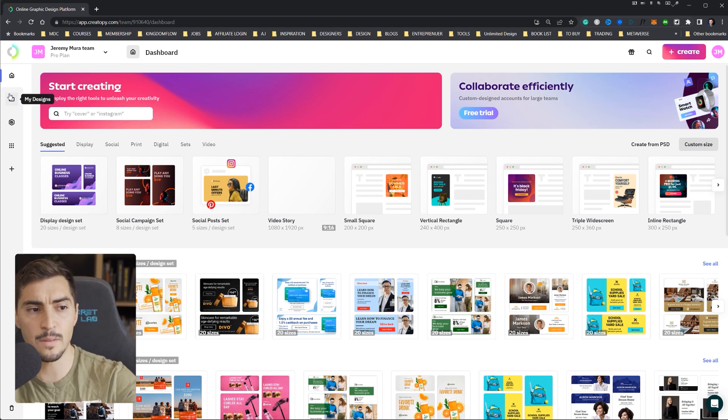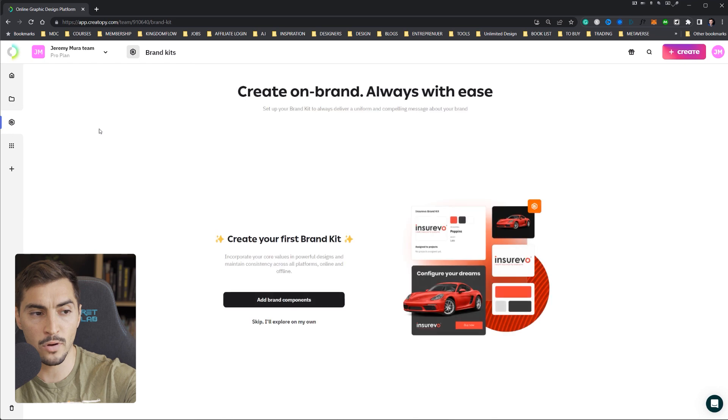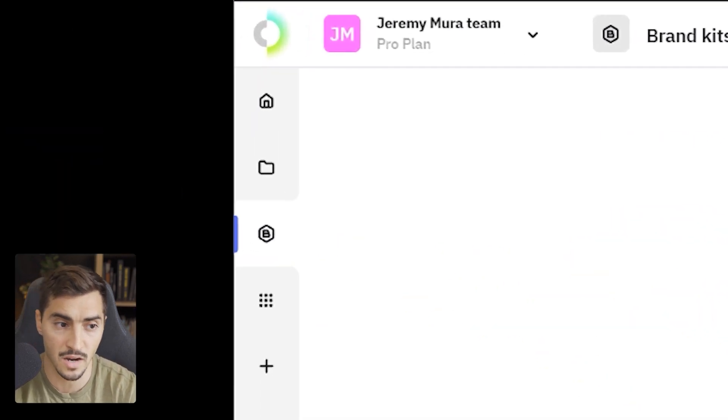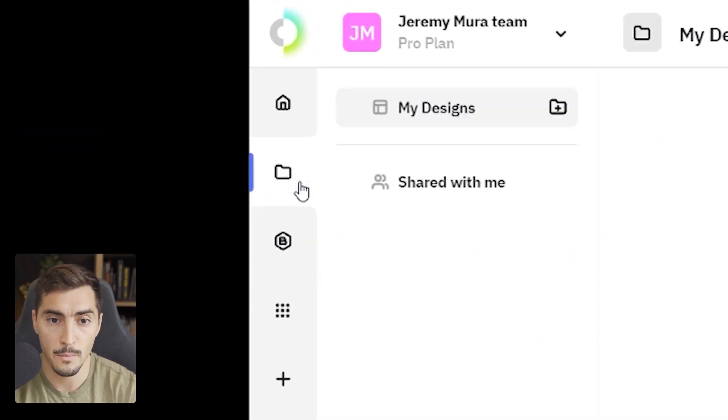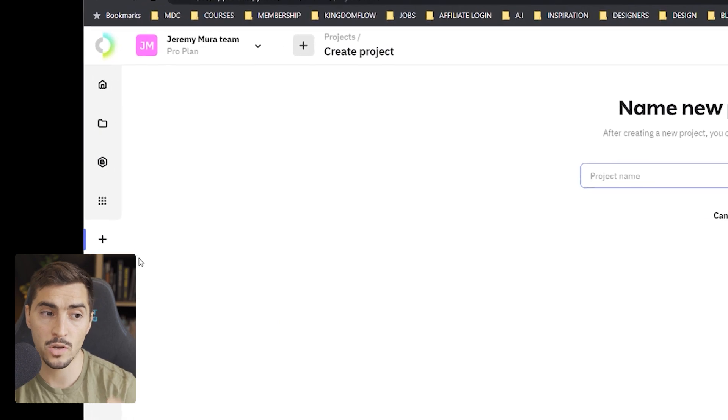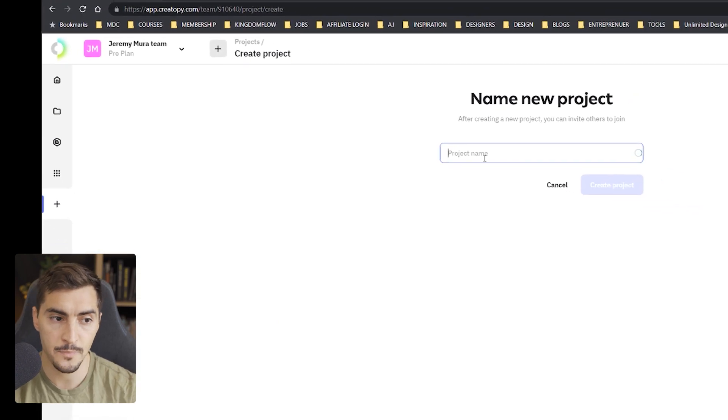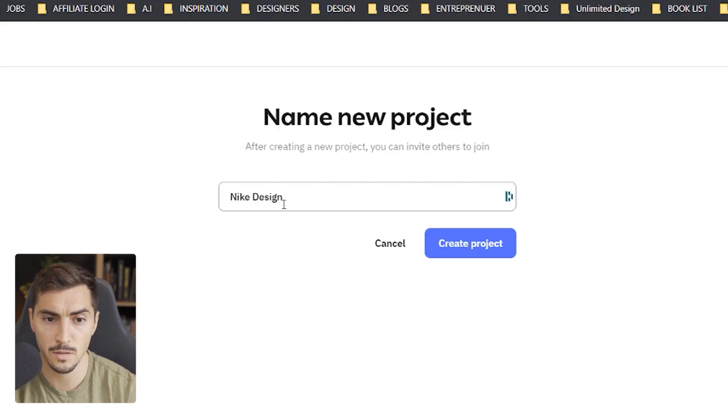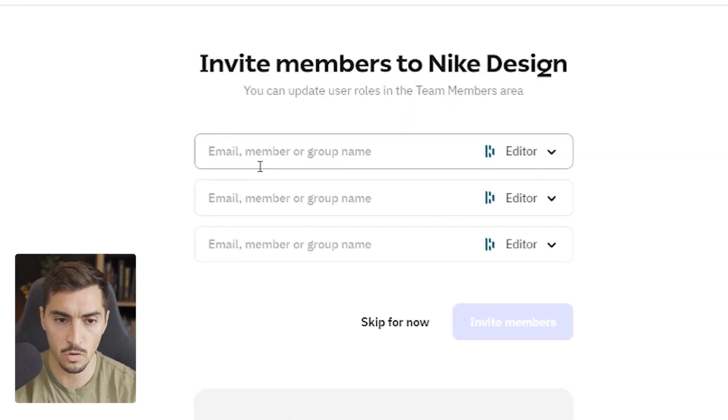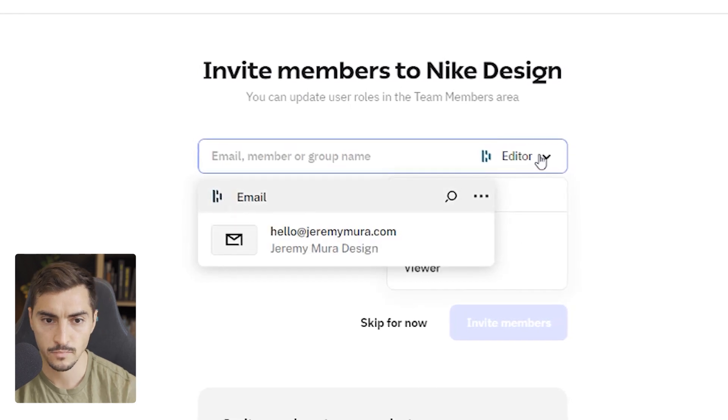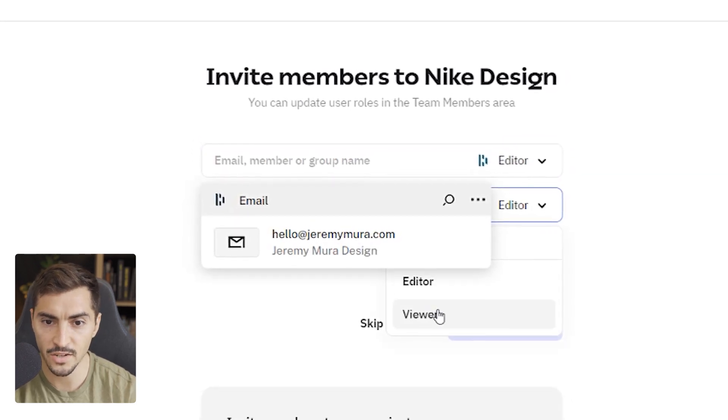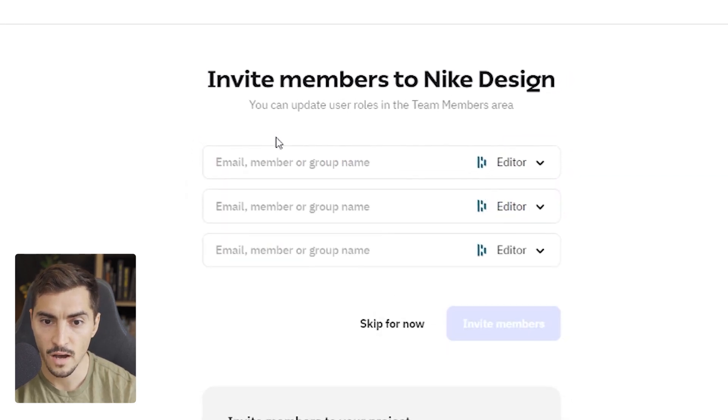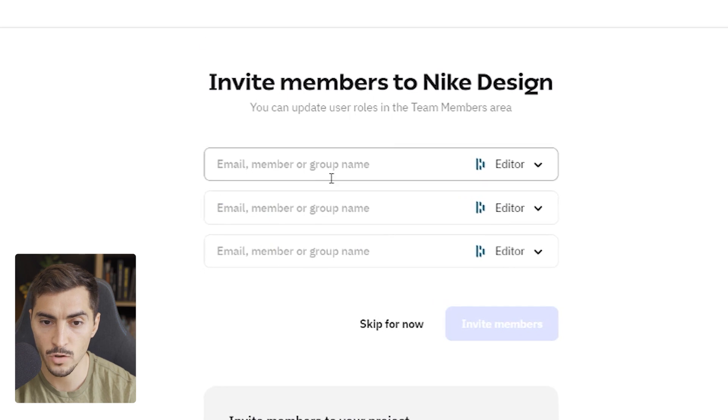It's got a nice sidebar that I can create projects. I can see my designs. I can even use brand kits as well, which will save me heaps of time if I'm working with one client. I can also create a project. So if I click the plus button, I'm going to call it Nike design. I can add editors, which is super cool, or I can add a viewer.